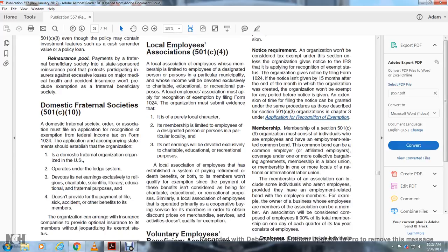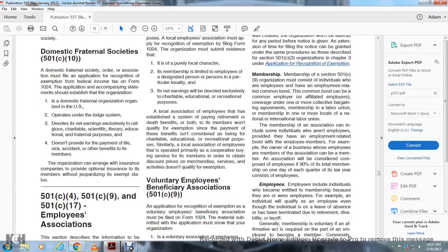Domestic Fraternal Societies — 501(c)(10): A domestic fraternal society, order, or association must file Form 1024 for recognition of exemption from federal income tax. The application and accompanying statements should establish that the organization is organized in the United States, operates under the lodge system, devotes its net earnings exclusively to religious, charitable, scientific, literary, educational, or fraternal purposes, and does not provide for the payment of life, sick, accident, or other benefits to members. The organization can arrange for insurance through an insurance company for optional coverage of members without jeopardizing its exempt status.